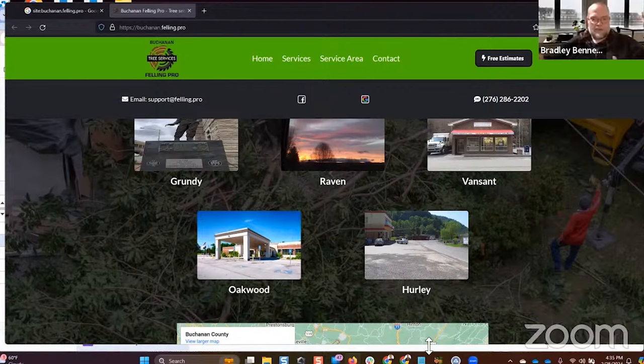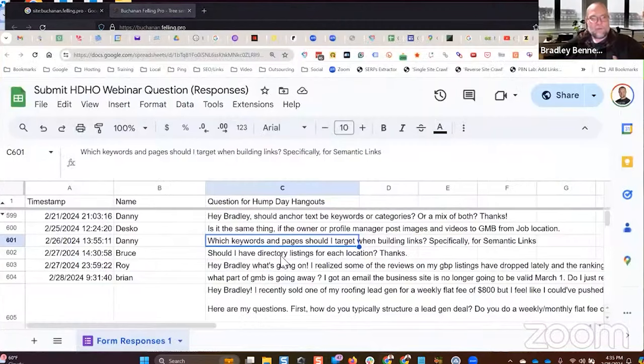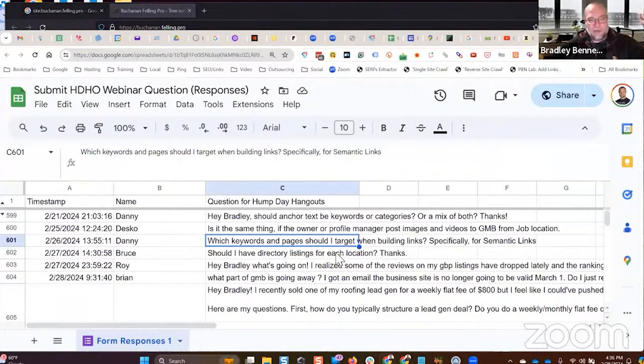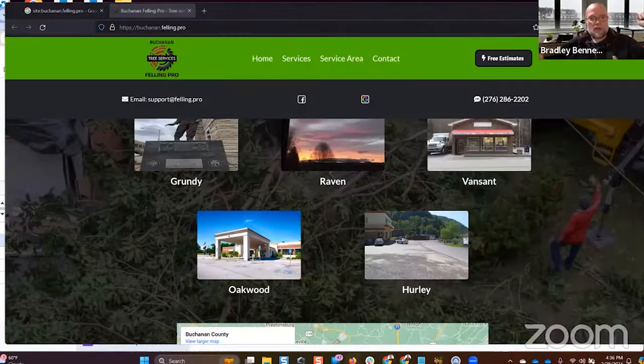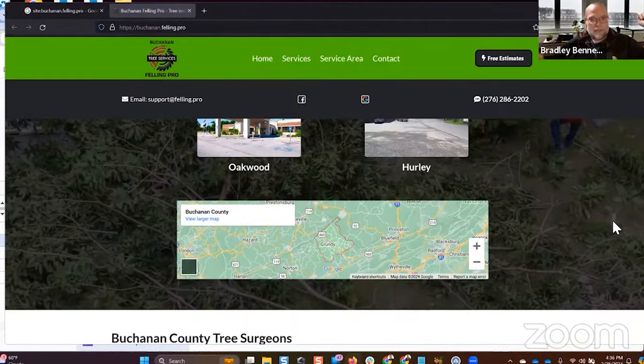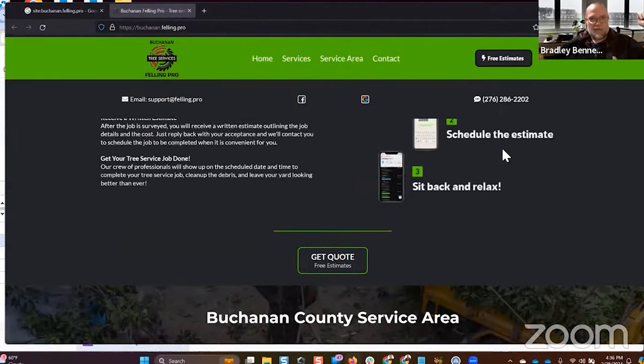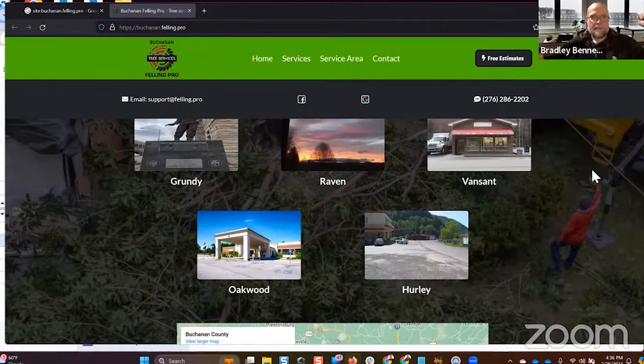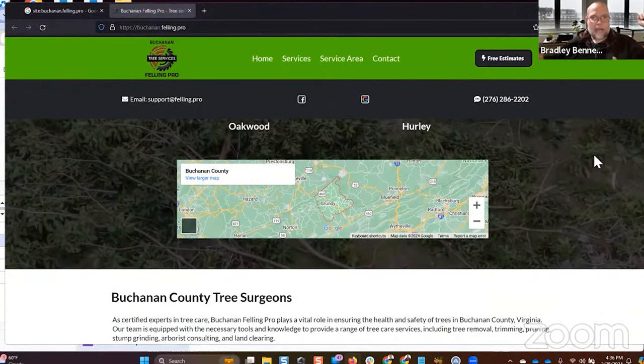So the short answer is, it depends. The long answer is what I just gave to you. And the best answer is, have a site structure like this, that then it doesn't matter which page you hit, it's going to flow through the entire site. That makes sense. And then in that case, all I would look at is distribution.